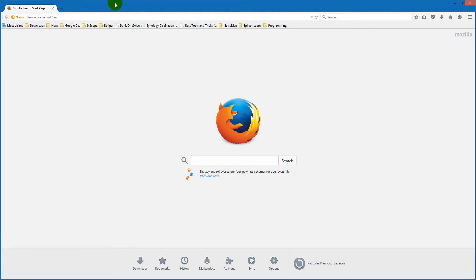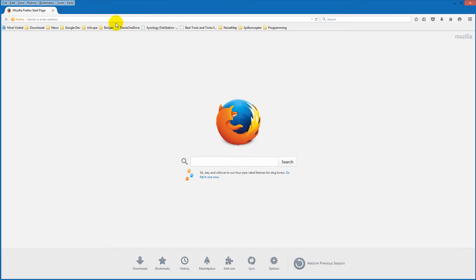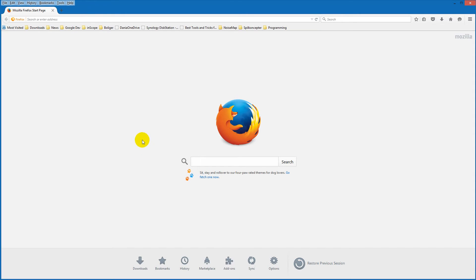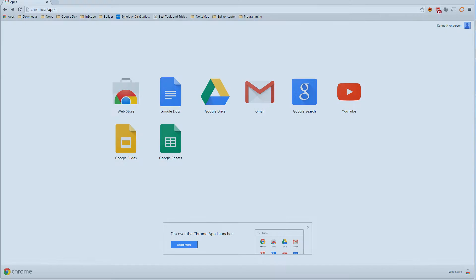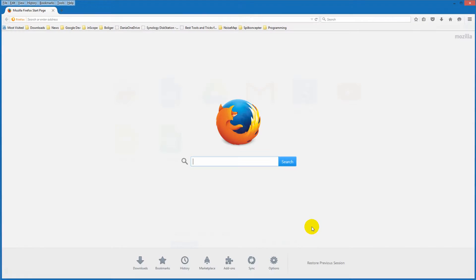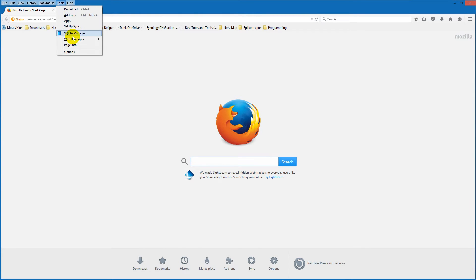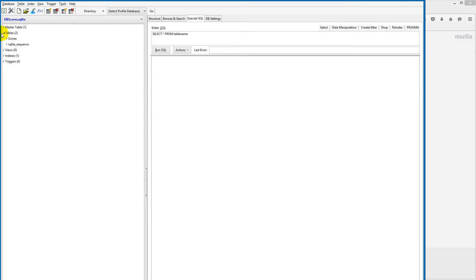Once installed, you can open the SQLite Manager by right-clicking in the blue area and selecting 'Menu Bar'. You should then find it under the Tools menu. If it's not there, restart the browser — just close Firefox and reopen it, then go to Tools and you should see the SQLite Manager. We'll leave it for now and look at it in the next video, but now you have it installed and ready to use.